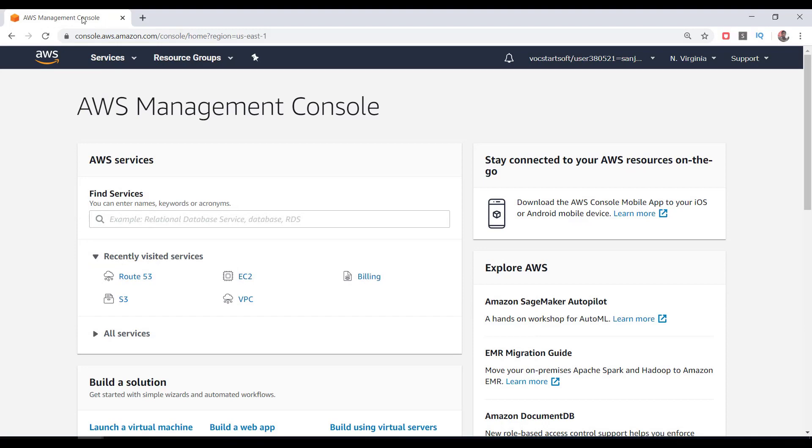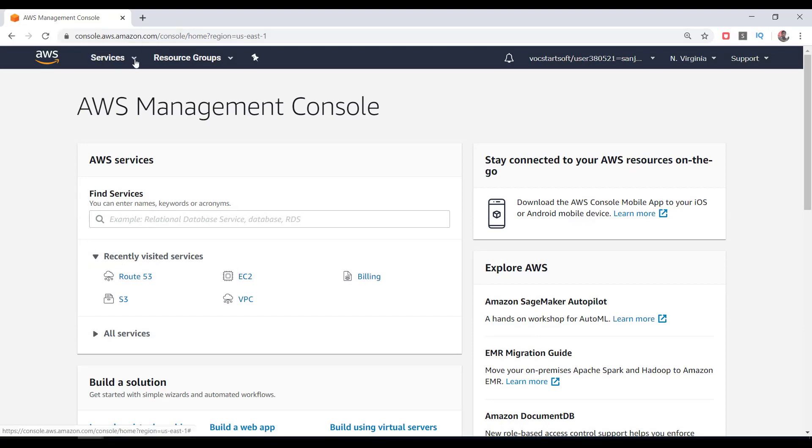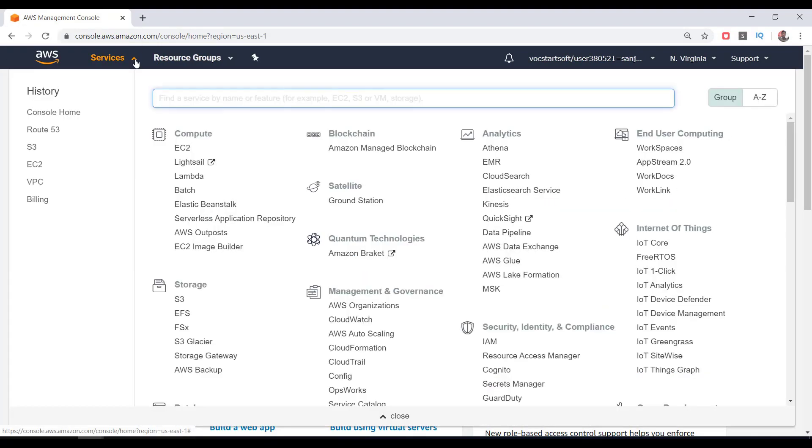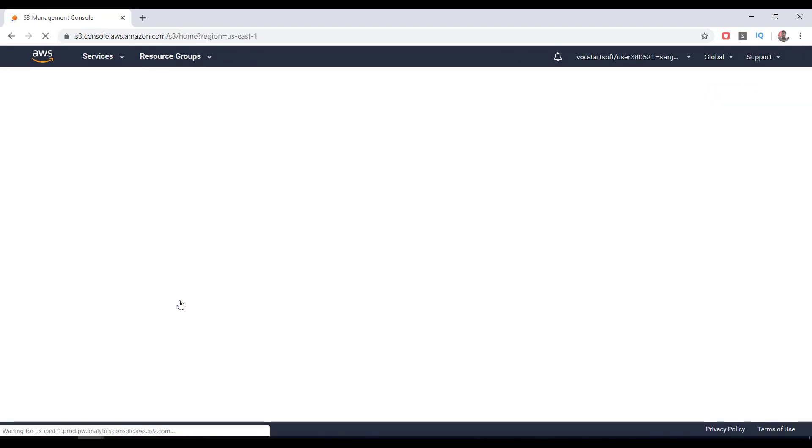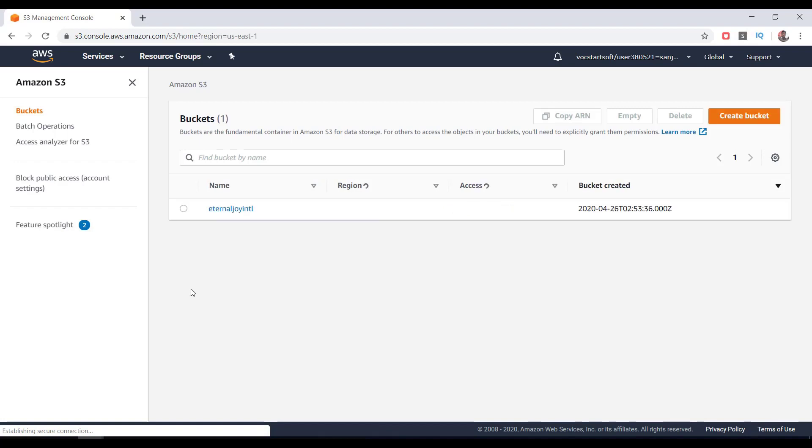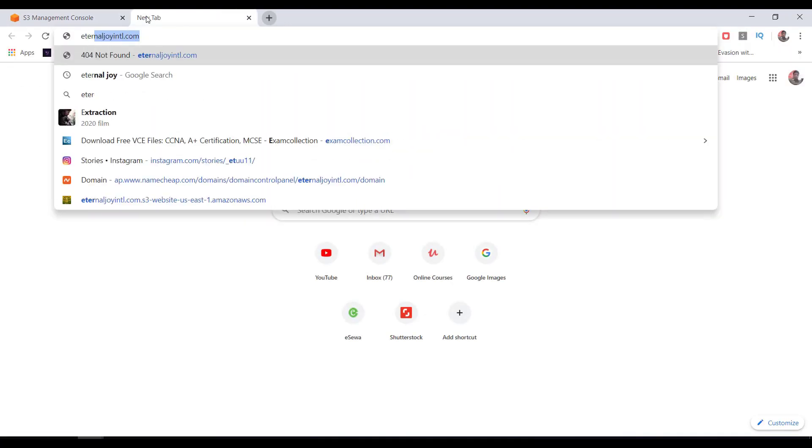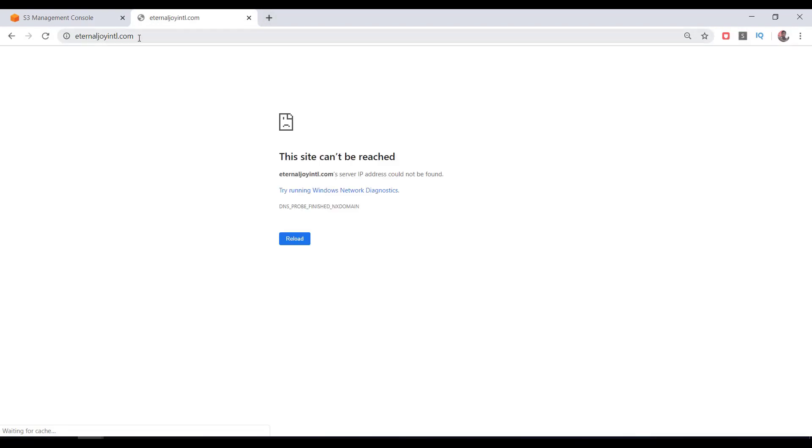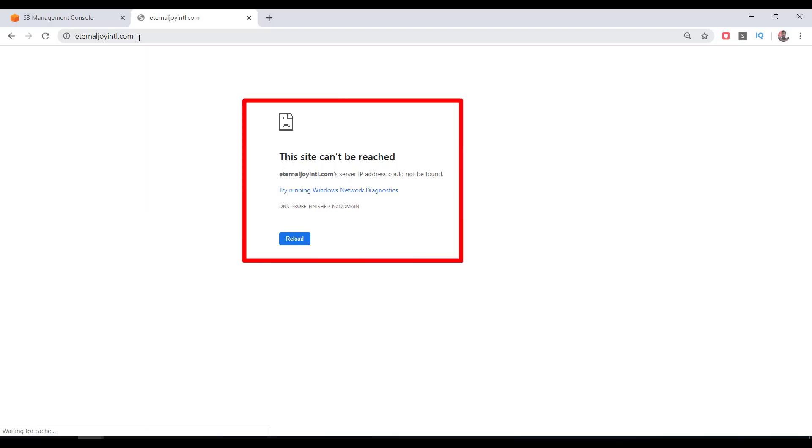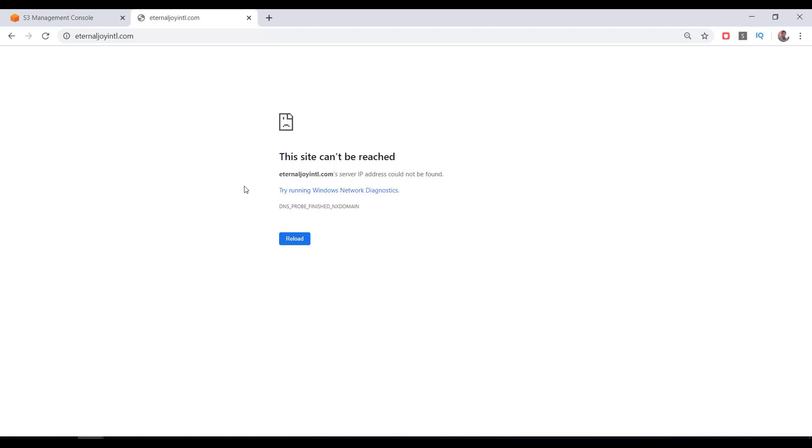On the AWS management console, click on Services. Here you can search for S3 or you can just click on S3 under the storage section. Before creating a bucket, I want to show you my domain name, which is eternaljoyintl.com. By entering it on a web browser, as we can see, it's displaying 'this site can't be reached.'